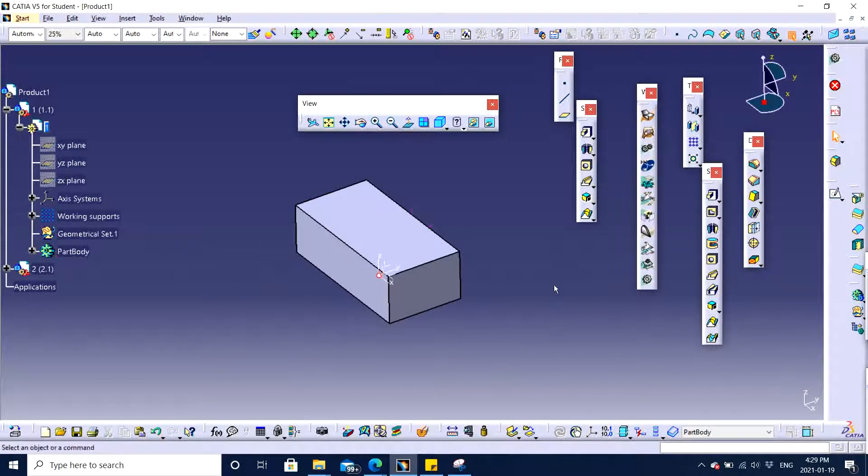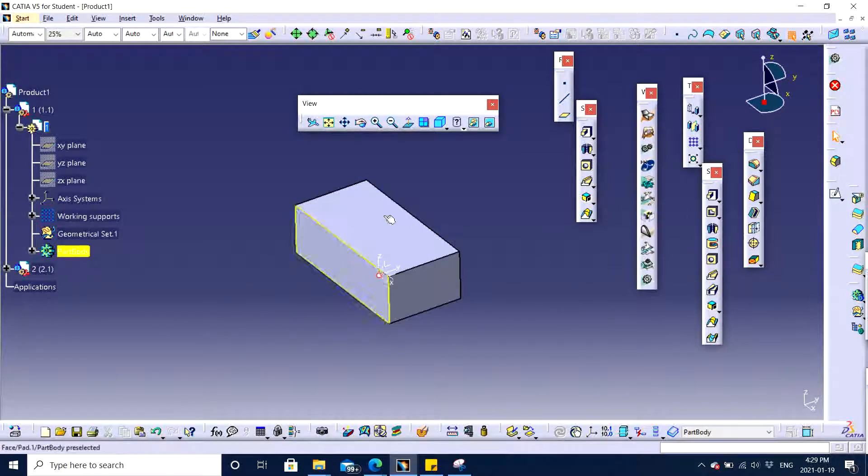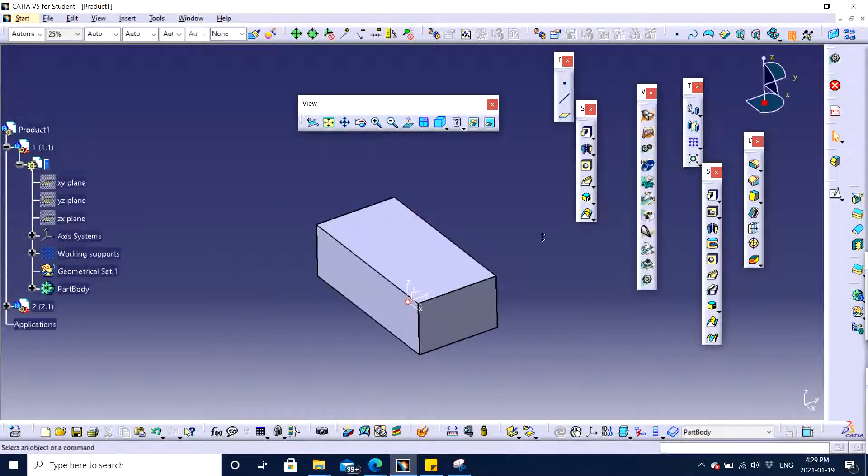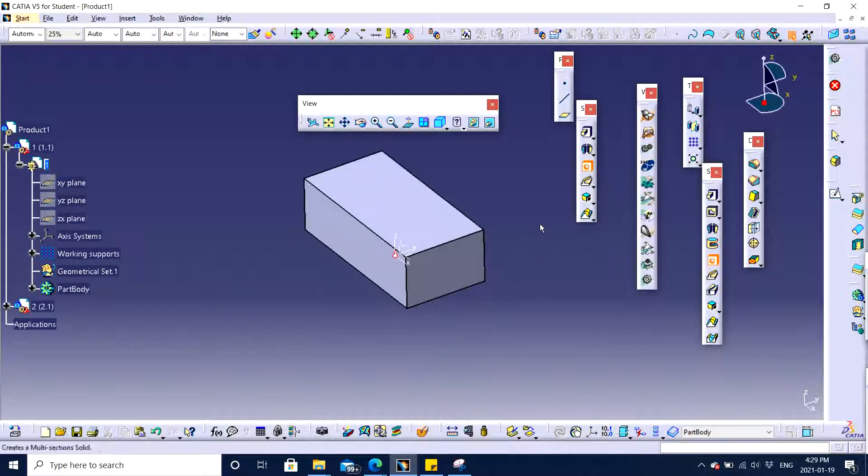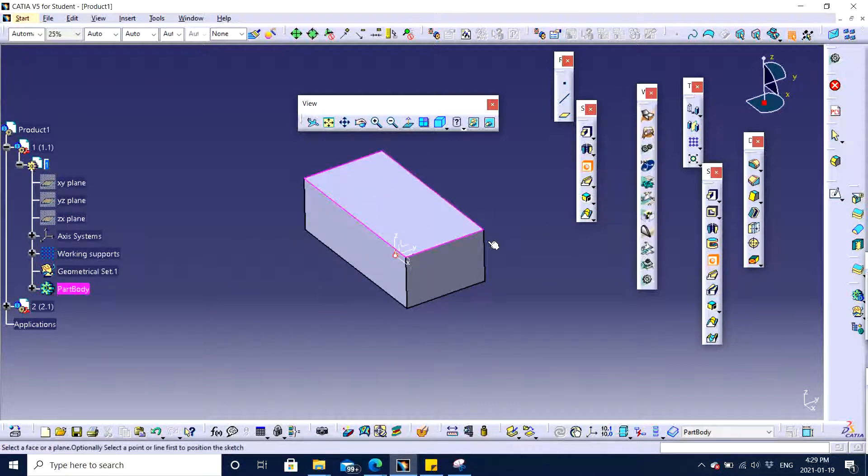I would make another feature onto the same part. I'm going to make a hole in the middle. You can also use pocket for the same. You can make a sketch and do this, or you can simply click on the hole and choose.